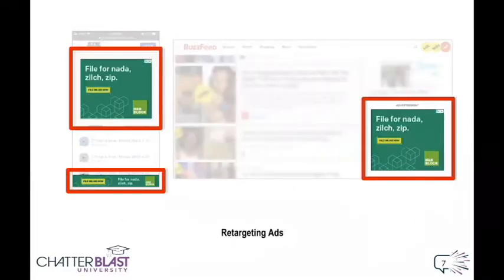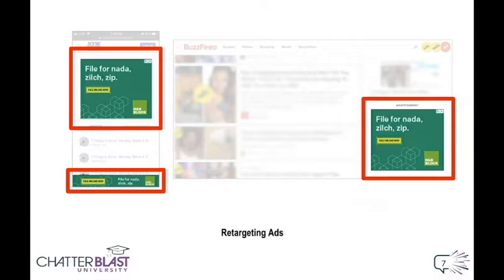Retargeting banners are next. And these are the creepy little banners that follow you around based on your shopping or browsing habits. Raise your hand if you've ever been personally victimized by retargeting banner ads. I know I have, especially when it's a product I really want.